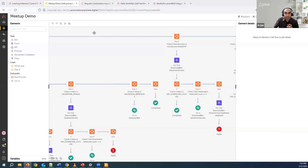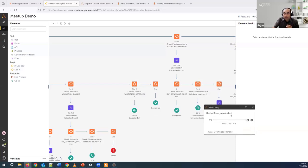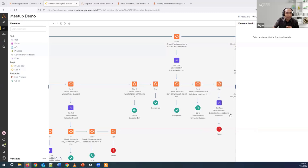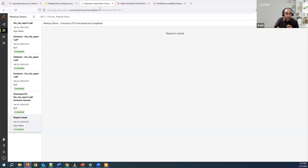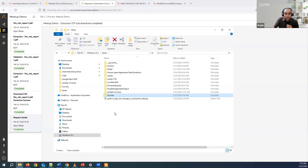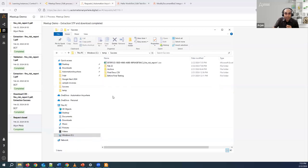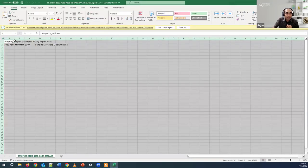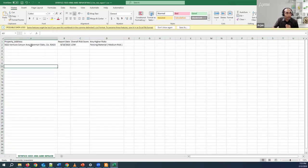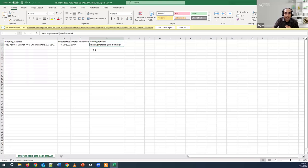Let's quickly take a look at questions. Now you can notice the download bot is running — that means it was successful and able to extract the data. Let's go back to our report. It has successfully executed. We go back to the C temp folder, and if successful it would have created a folder called success. Going inside, we see the CSV file. Opening this file, it has extracted the property address, the report date, the overall risk score, and any higher risks. It has identified the medium risk as the risk, and also the fencing material that's causing the risk.